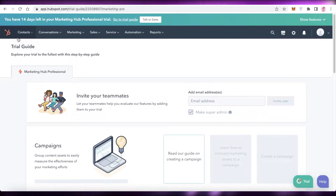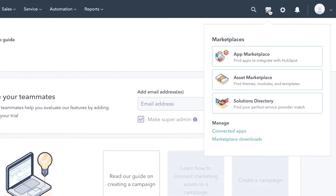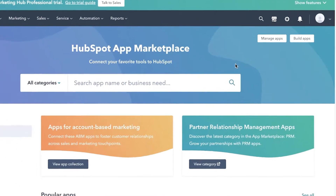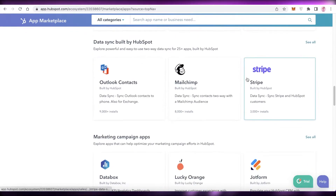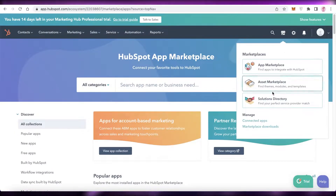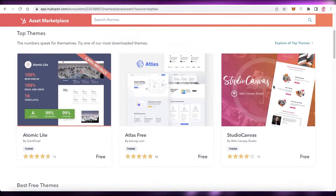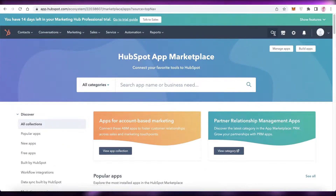First, log on to your HubSpot account. On the top right you'll see a shop icon — click on that to open up your marketplace, then click on App Marketplace. You'll see a vast majority of apps available. You can integrate other applications, or specific services and assets for your website. Basically anything you need you can integrate onto HubSpot for free.